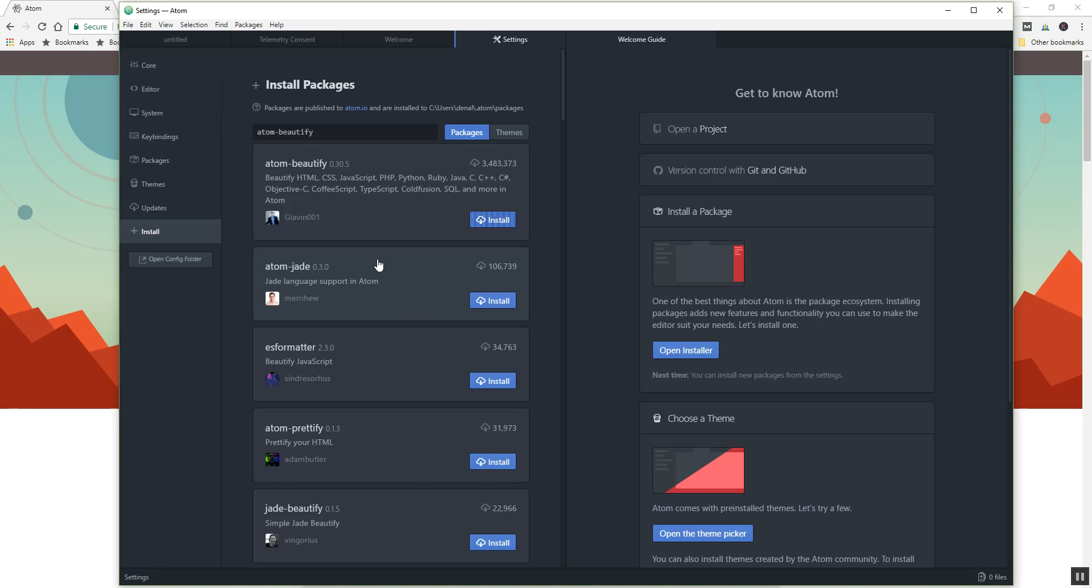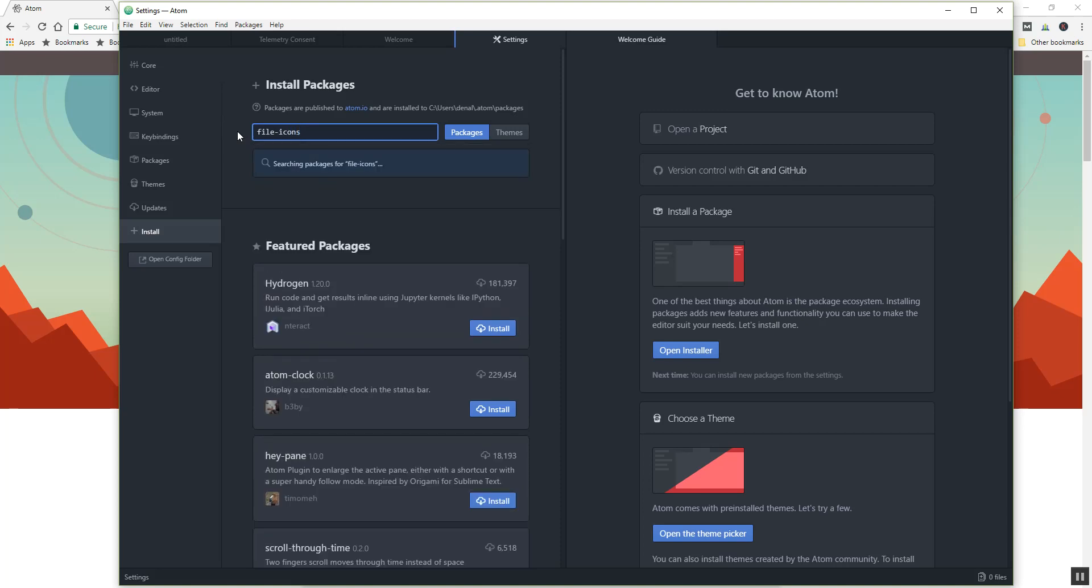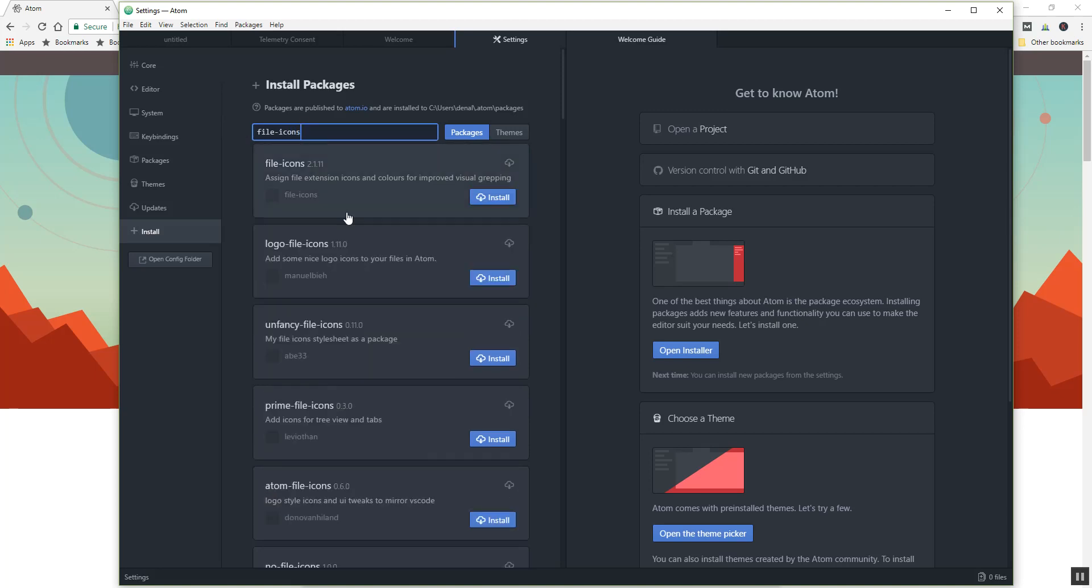Other things that I want to do, a couple other packages I want to install: the file icons. I can keep looking for these while this is installing. File icons, yep, that's the one we want.